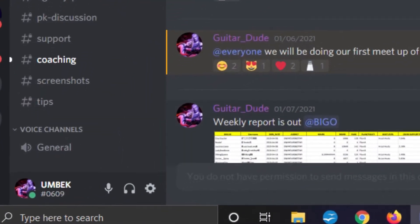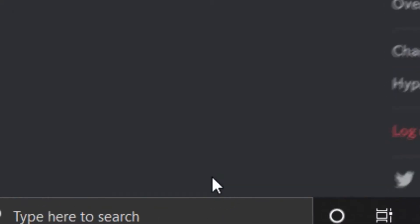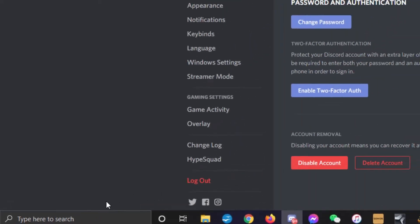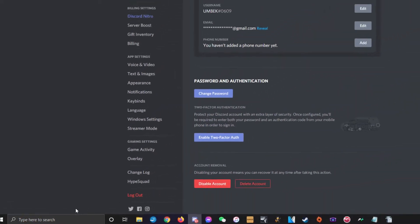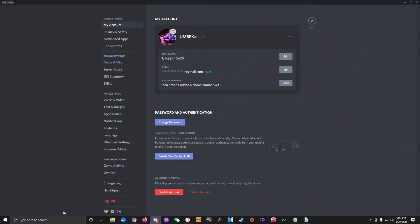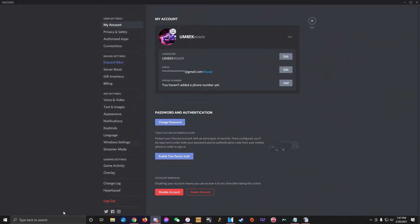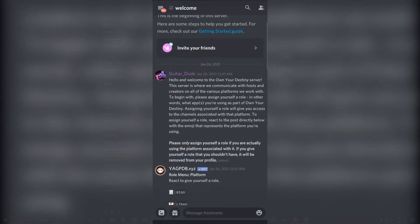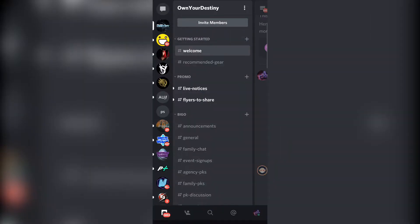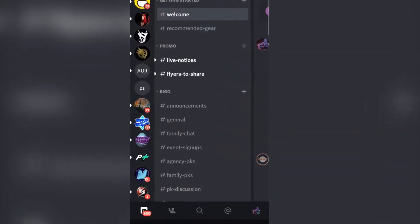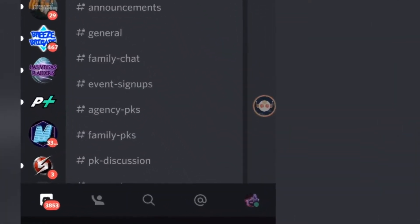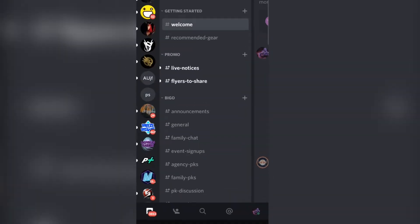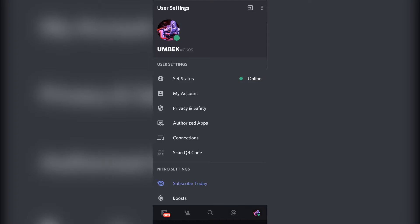To change any of your personal account settings, click the gear icon in the bottom left corner of the screen on a computer. On your phone, swipe to make sure you're looking at the server/channel list, and tap on your profile picture in the bottom right corner to bring up your settings menu.